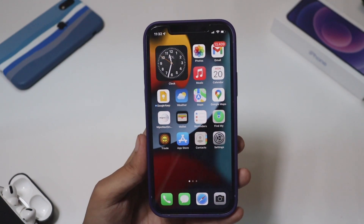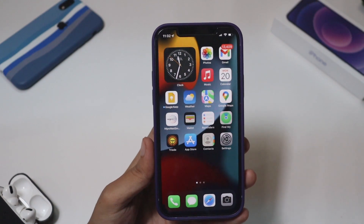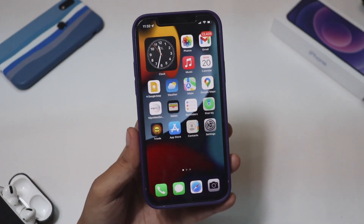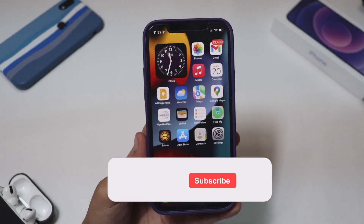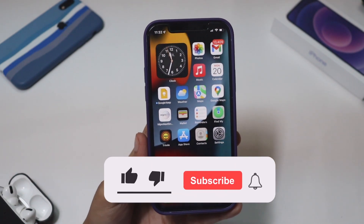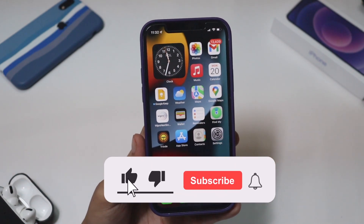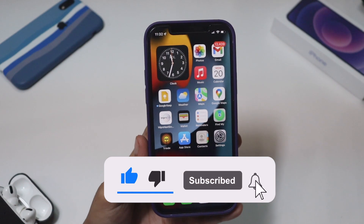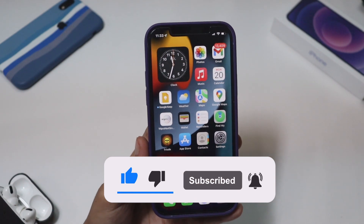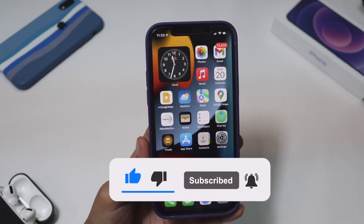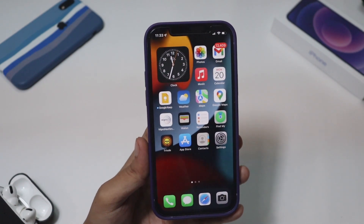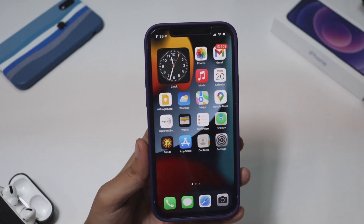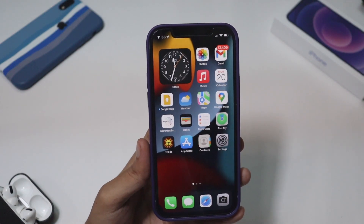Before we get into the video, if you're new here and enjoy this kind of content, do give this video a thumbs up and consider subscribing to the channel, as it gives me a lot of motivation to make more videos for you guys.